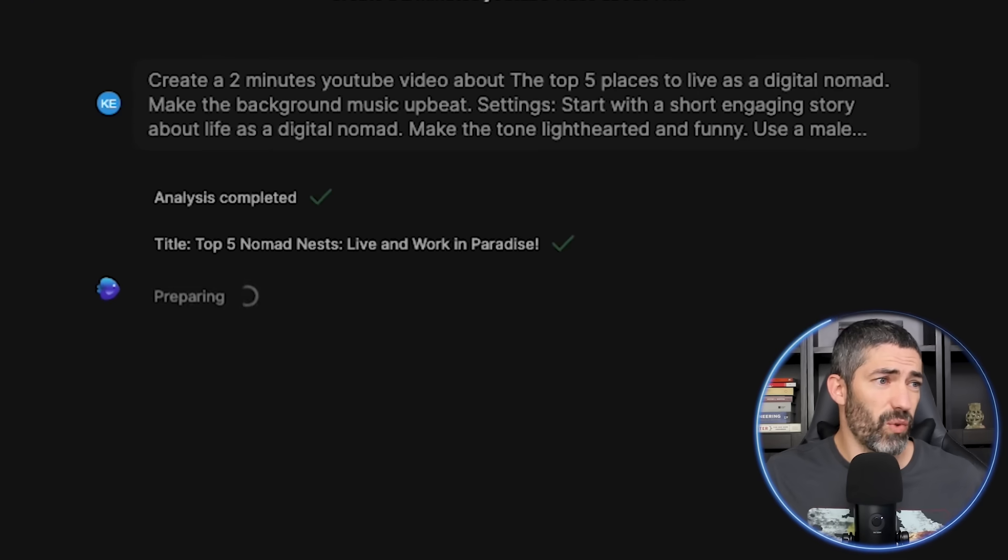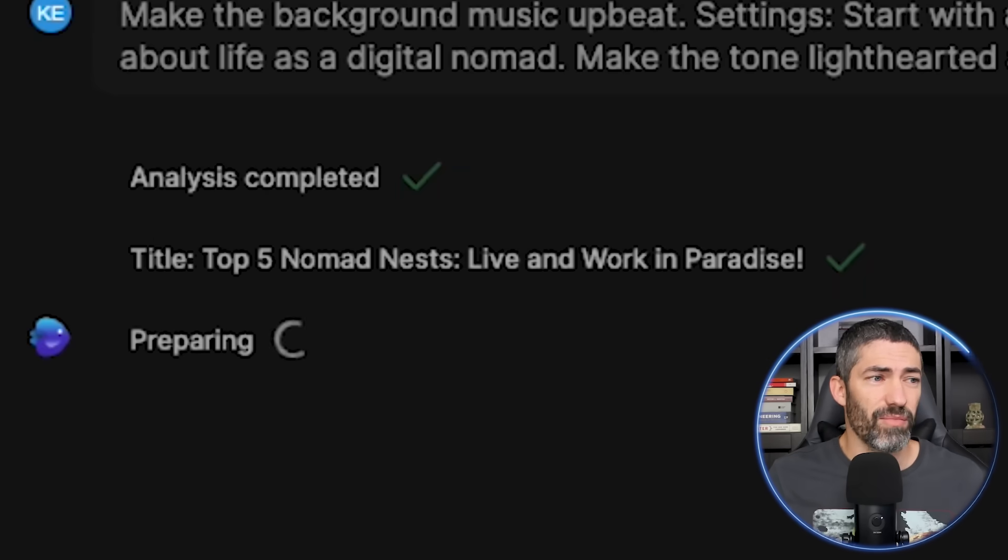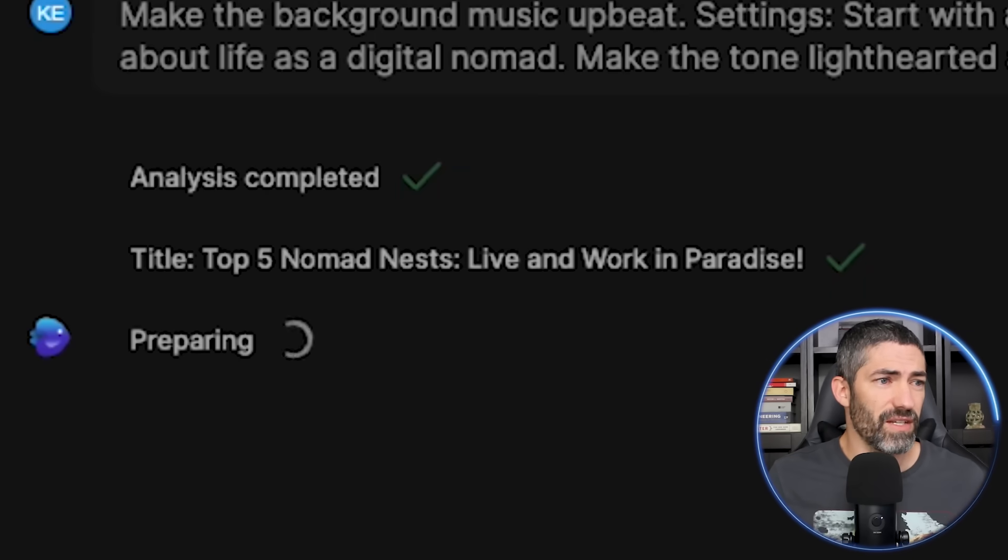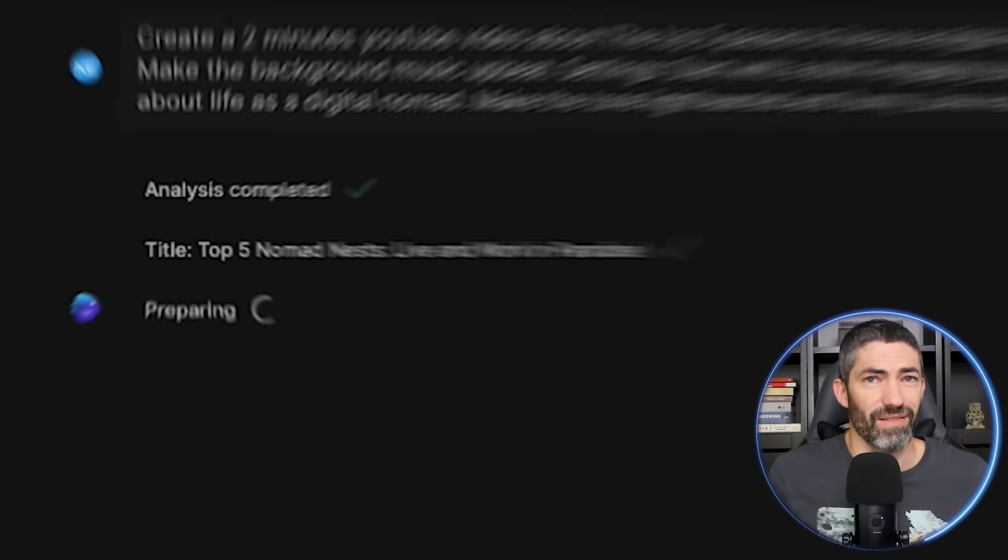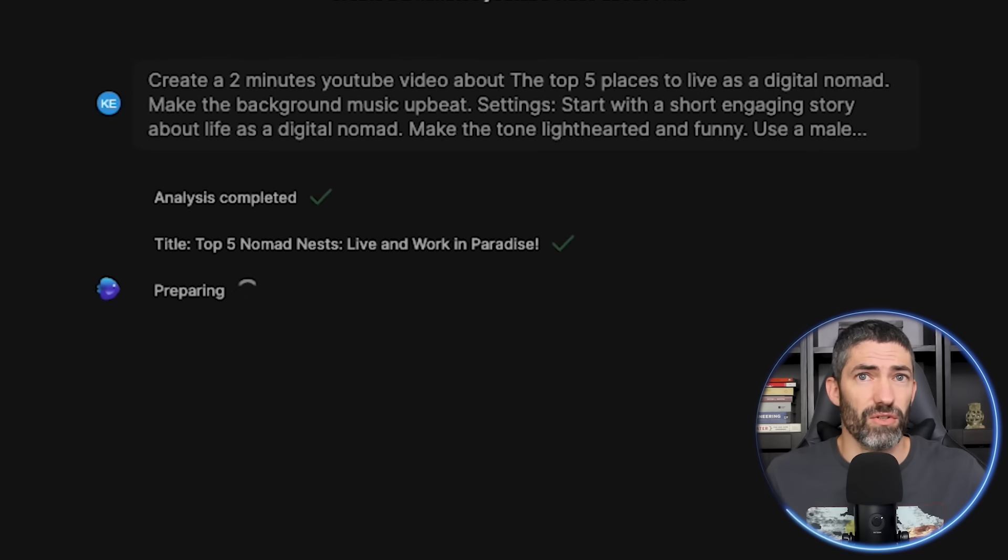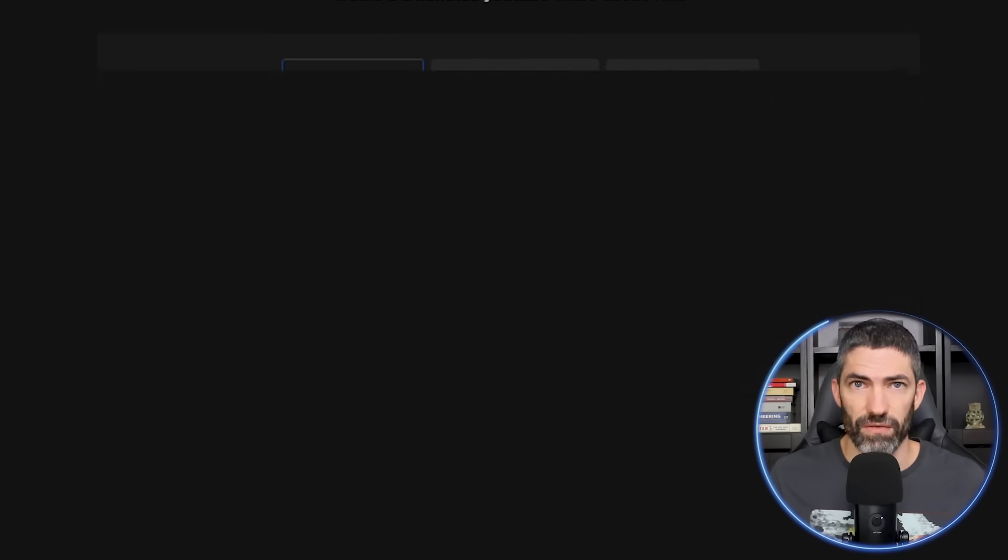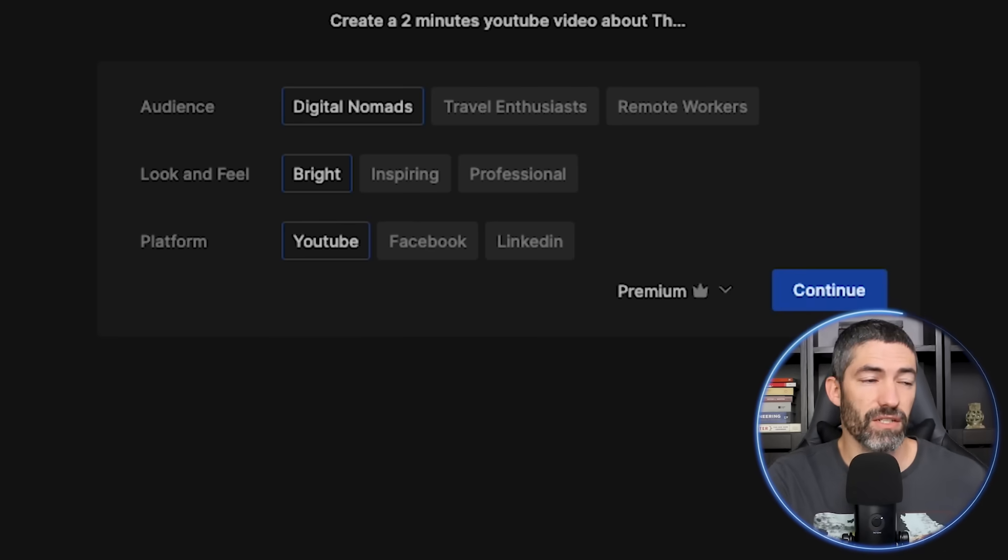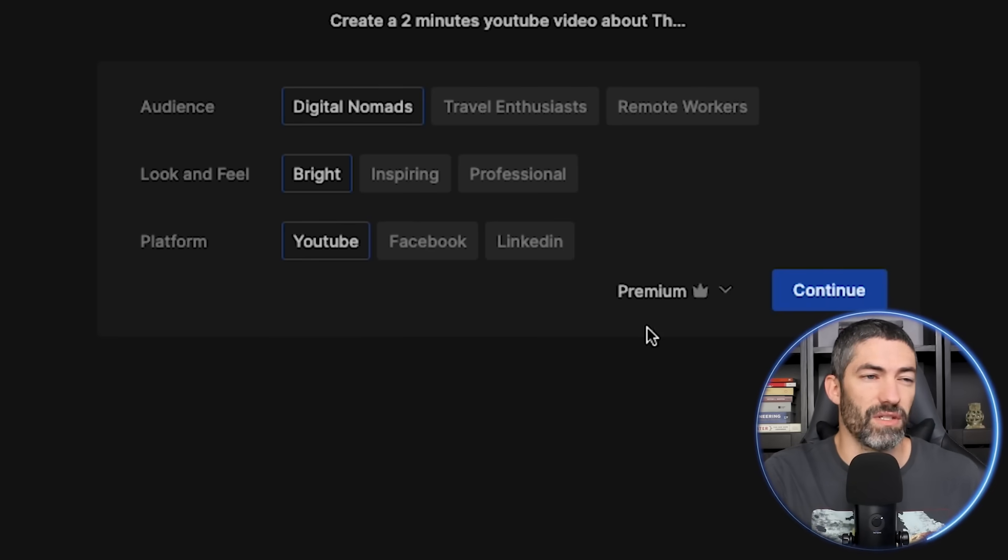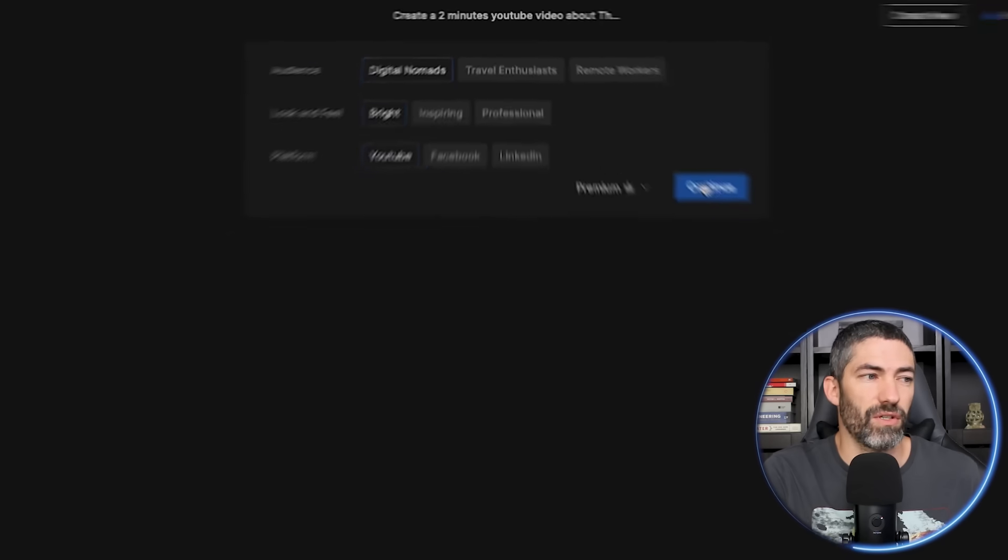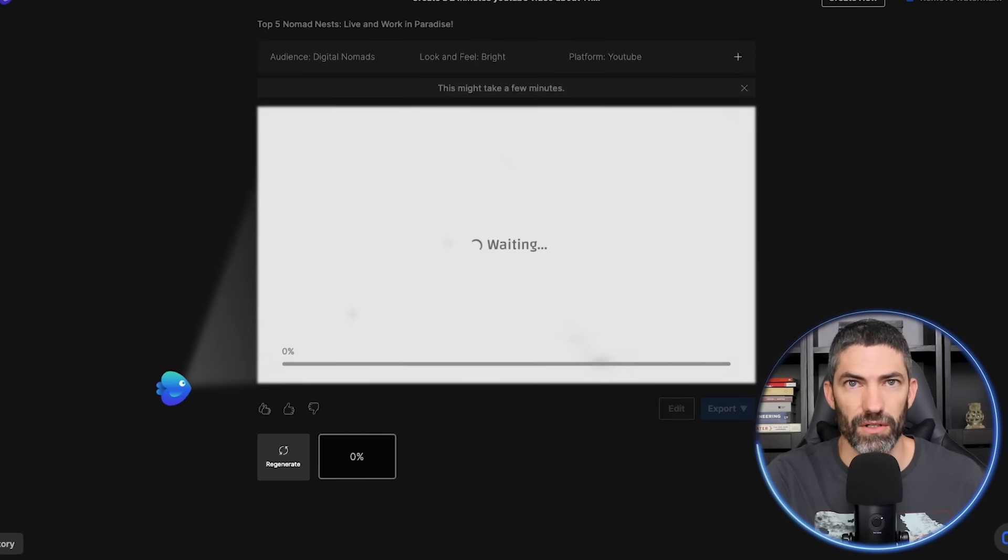So it came up with a solid title already. Top five nomad nests live and work in paradise. That's great. And sometimes it will even search the web right here to find relevant articles to pull information from. Then on the next screen, you can select the audience, the look and feel, and the platform. The ones that defaulted to look good. So I'll click continue and let it work.